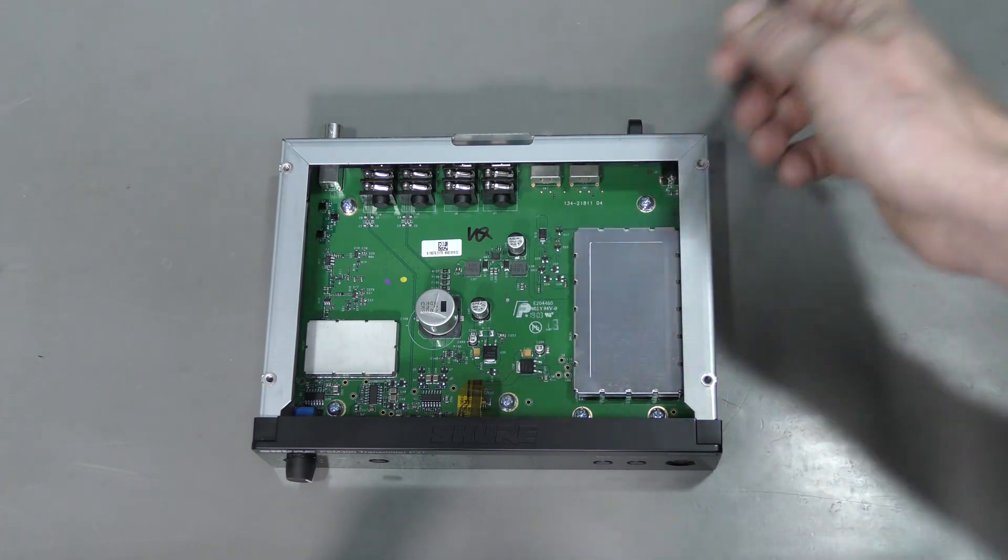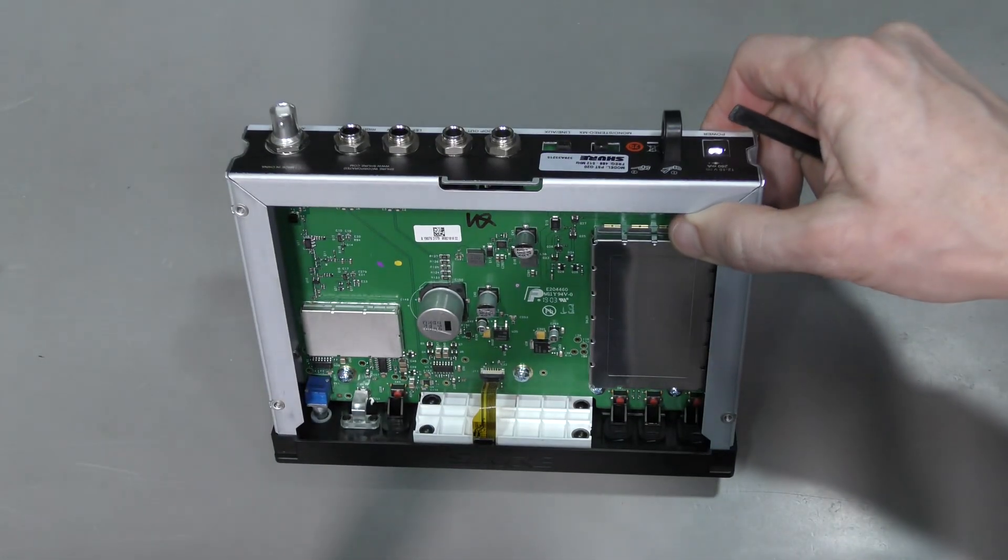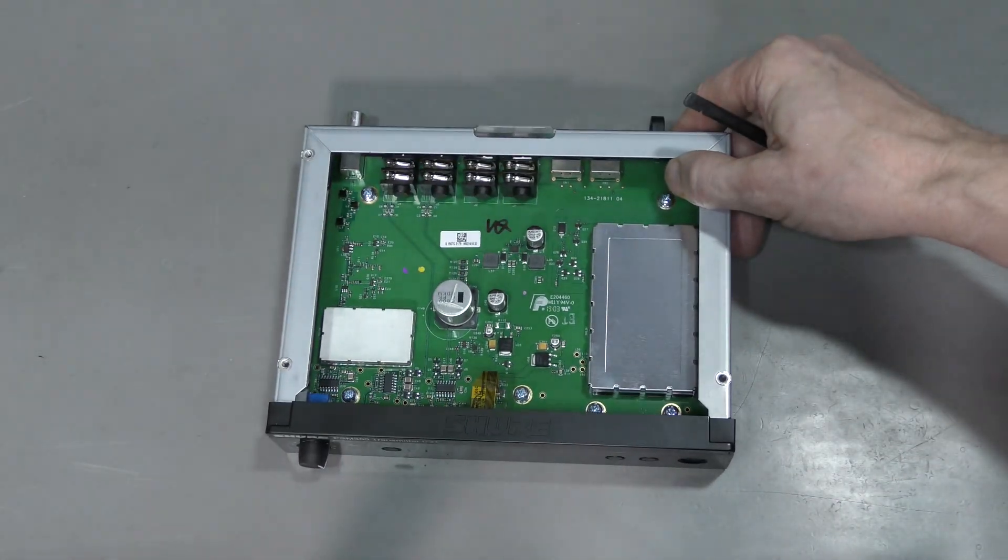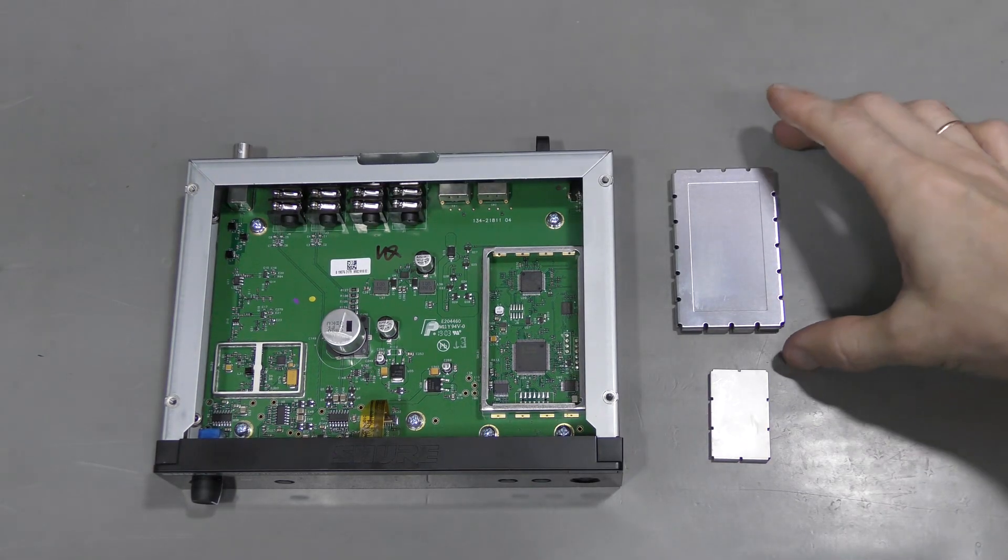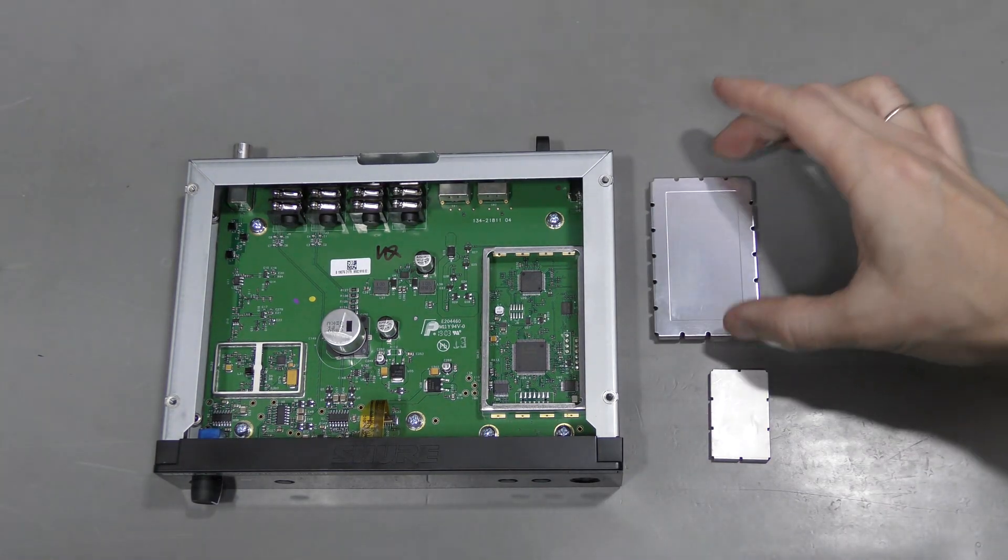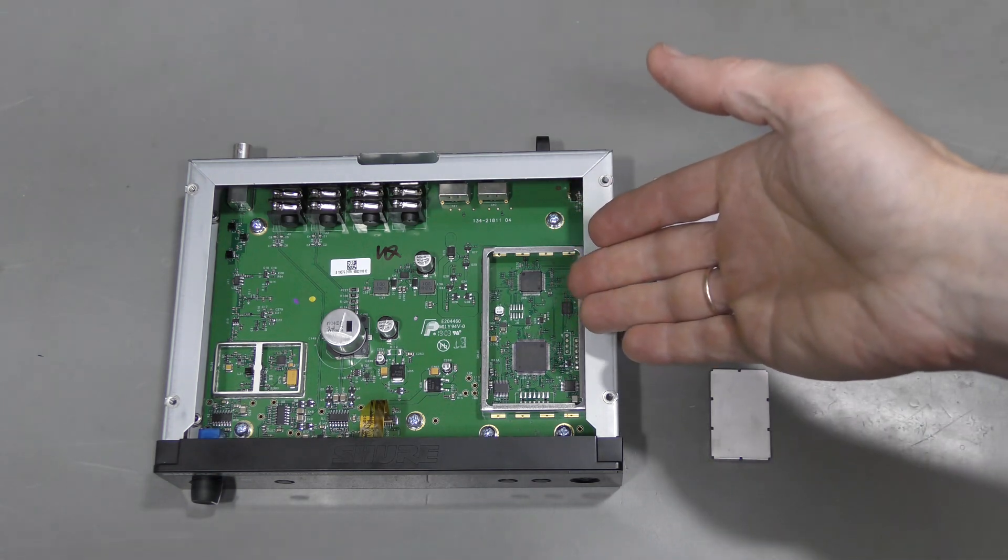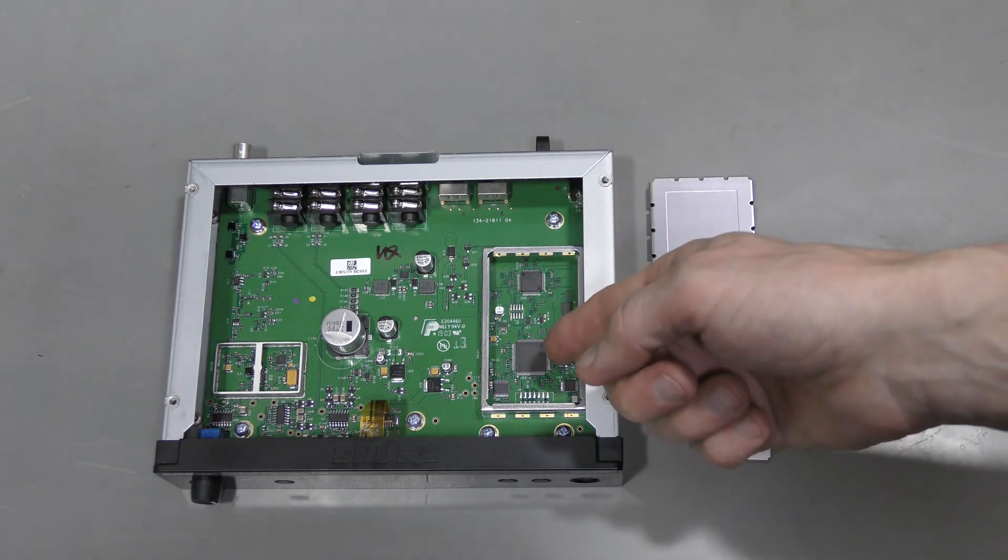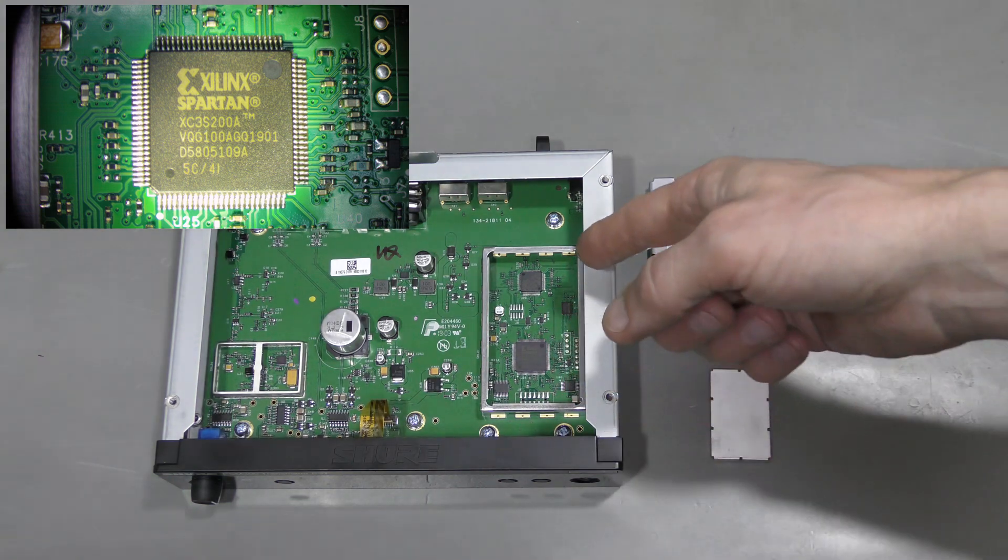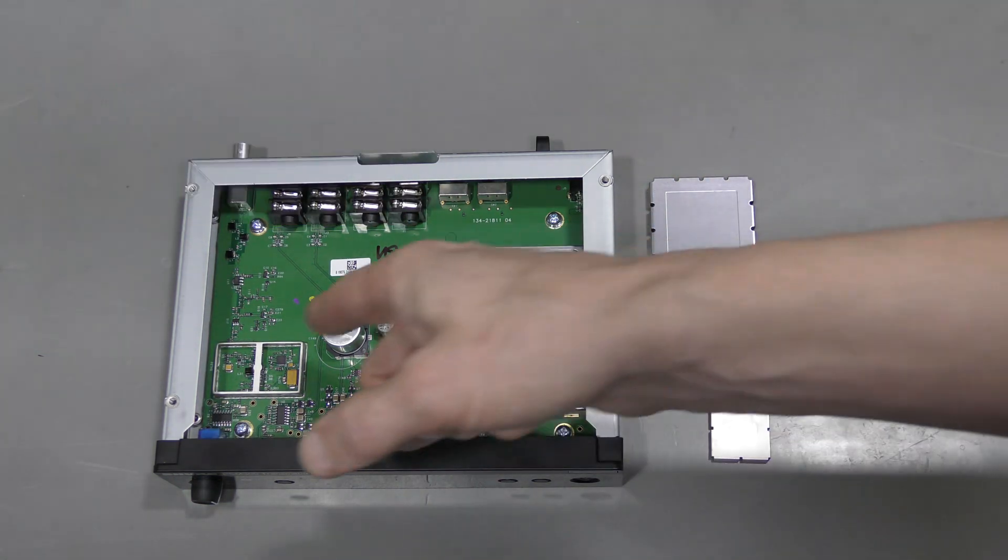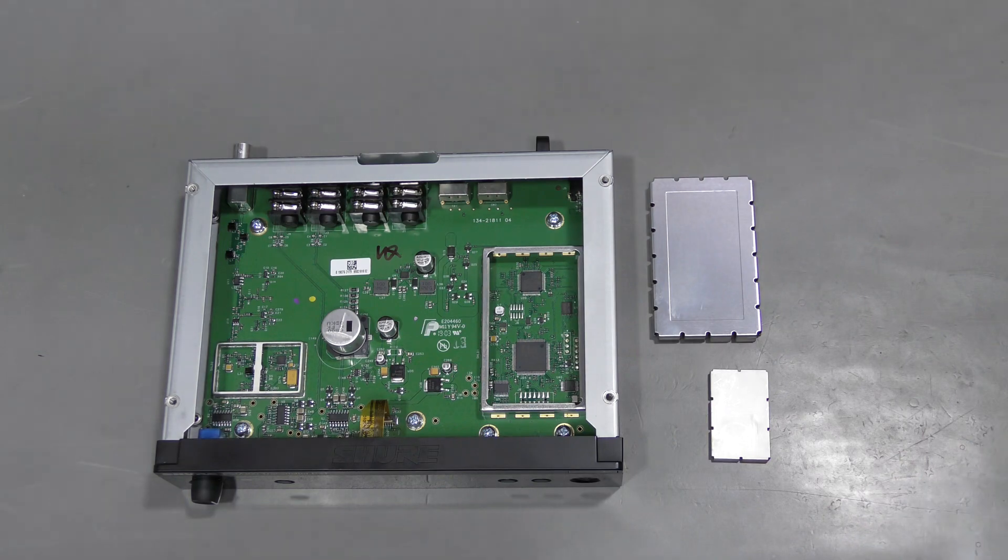This is the display on the front panel. I took the covers off because it was easy. And sure enough, this is the digital section. We can see Xilinx Spartan FPGA and ST microcontroller. And this is the RF section, of course.